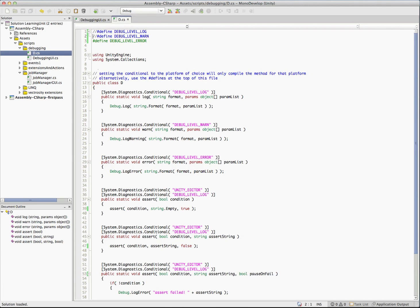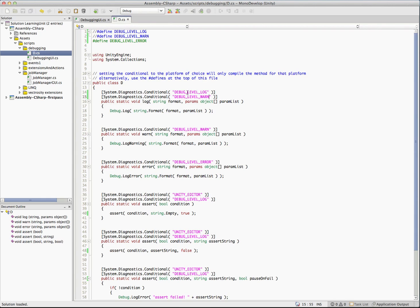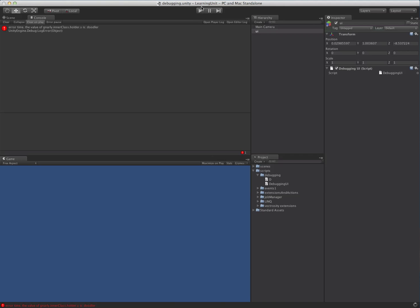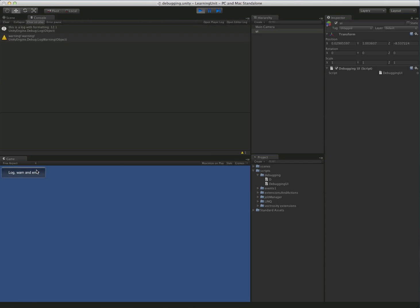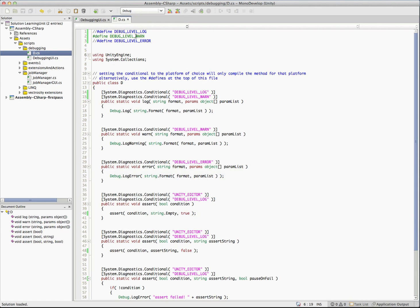To make this a little bit more useful, what we're going to do is add a second one here. Let's do this. Now this one will actually fire if log or warn. Let's just test that. So we're only going to have, let's just do warn. So the only thing defined is going to be debug level warn. So we go back over here, hit the play button, and we're going to play this. And sure enough, we have our log and our warn, but not our error. And that is of course because debug level error is still commented out.